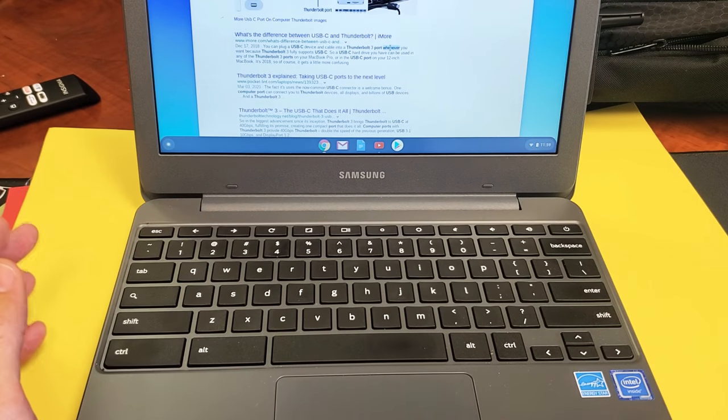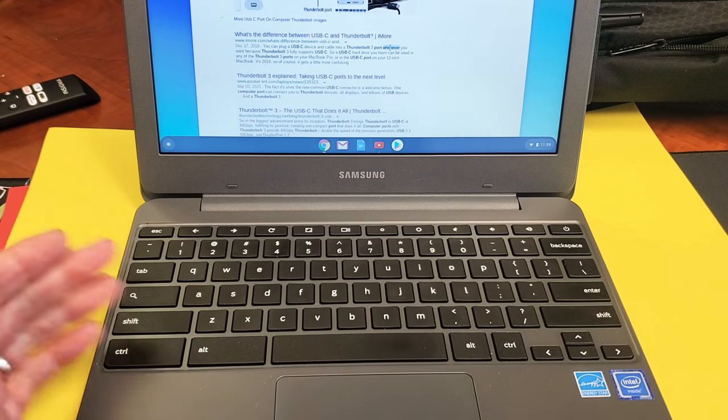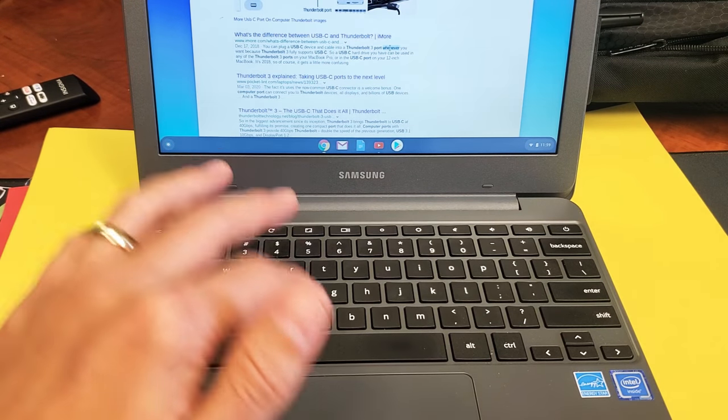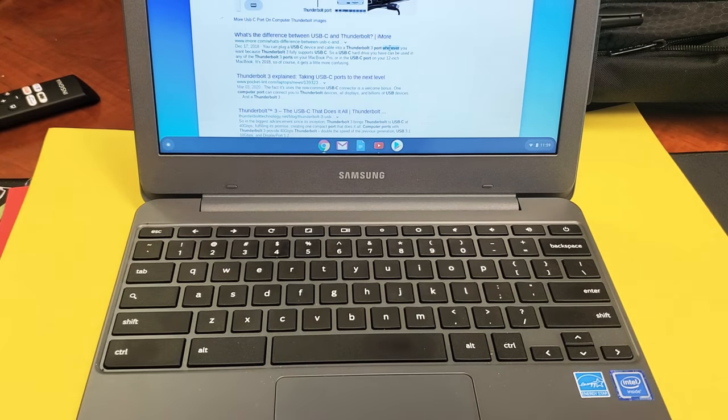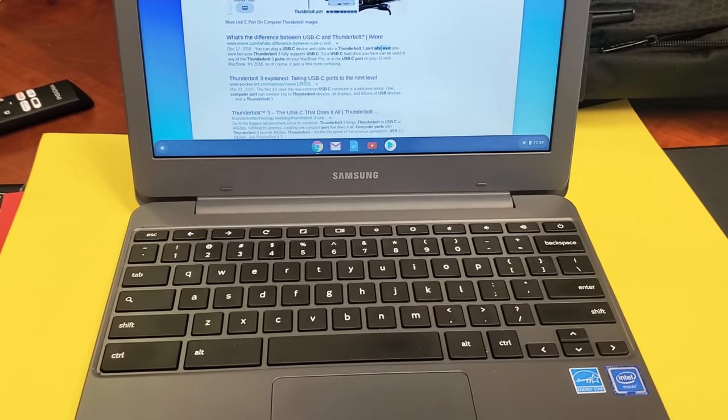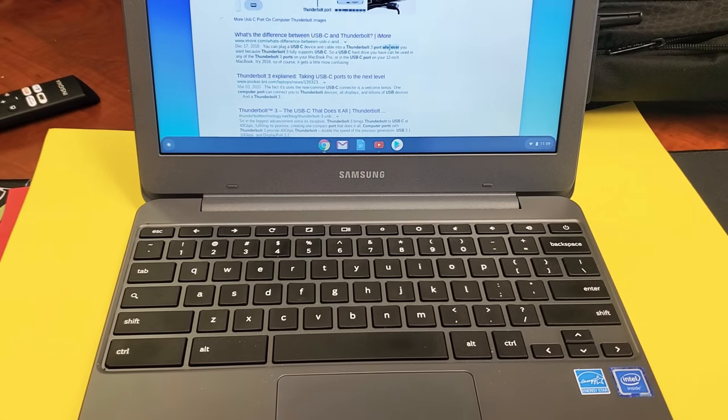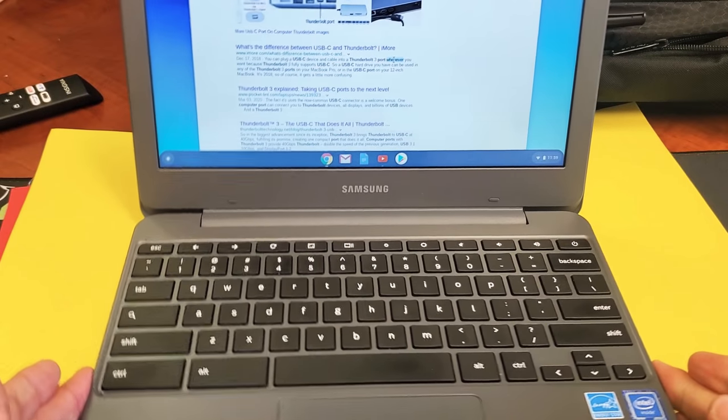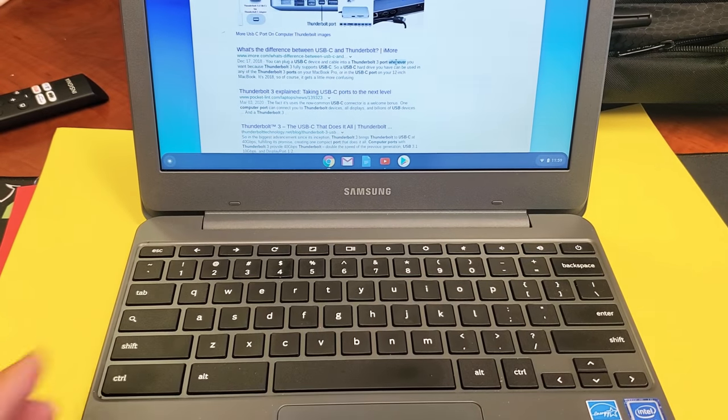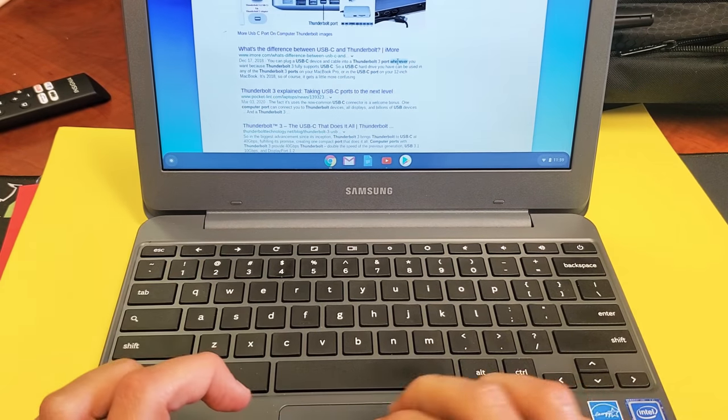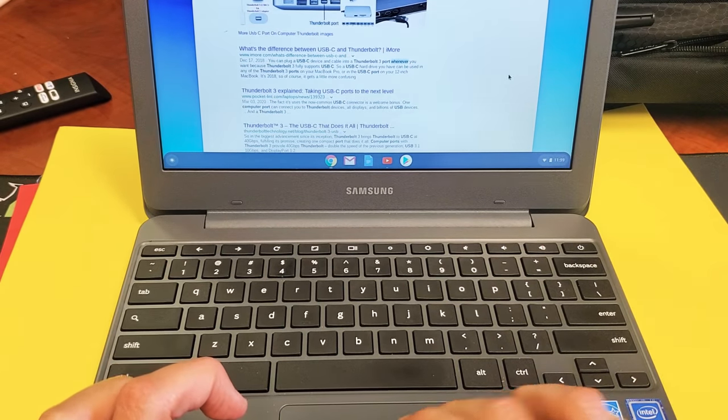I have a Chromebook here. I'm going to show you how to do a copy and paste using a keyboard. It's the same thing as using a Windows laptop, but you guys are probably coming from a Mac or an Apple computer.